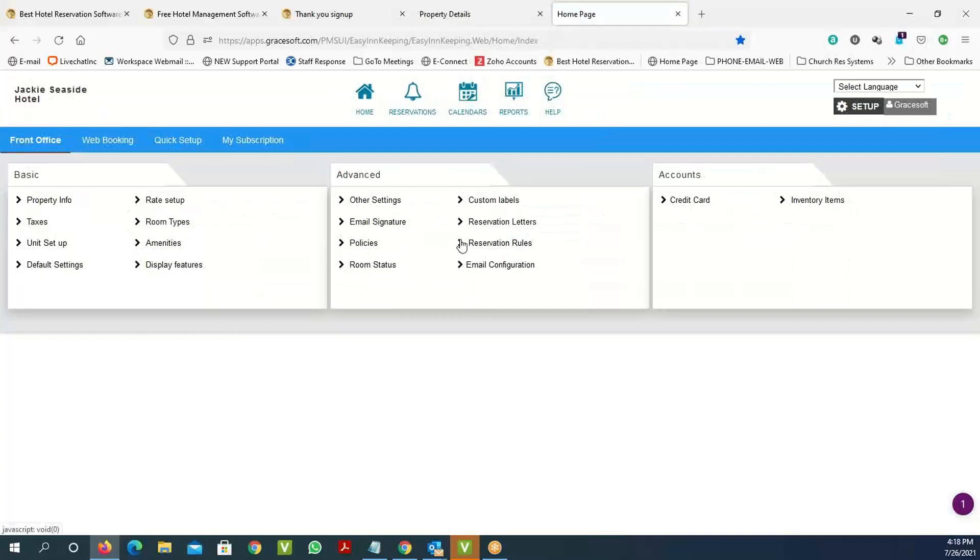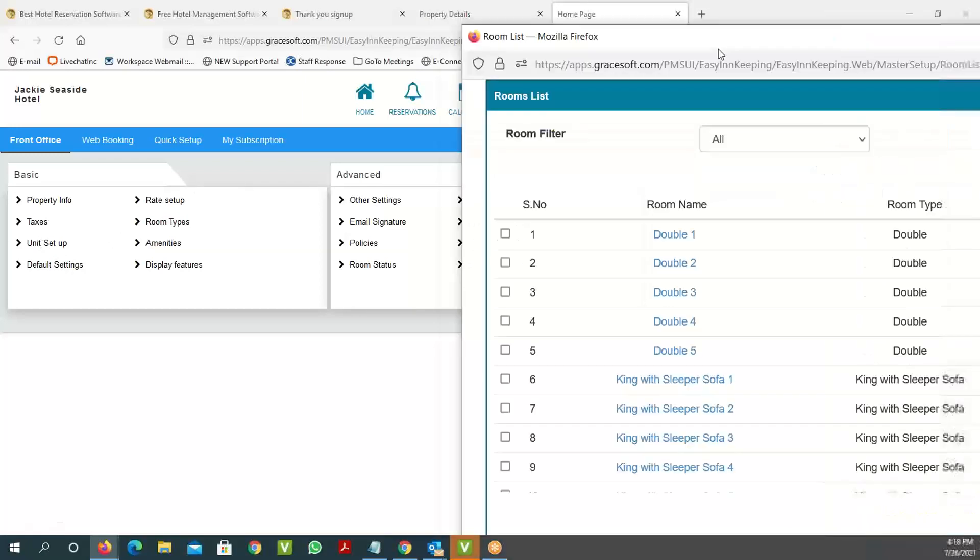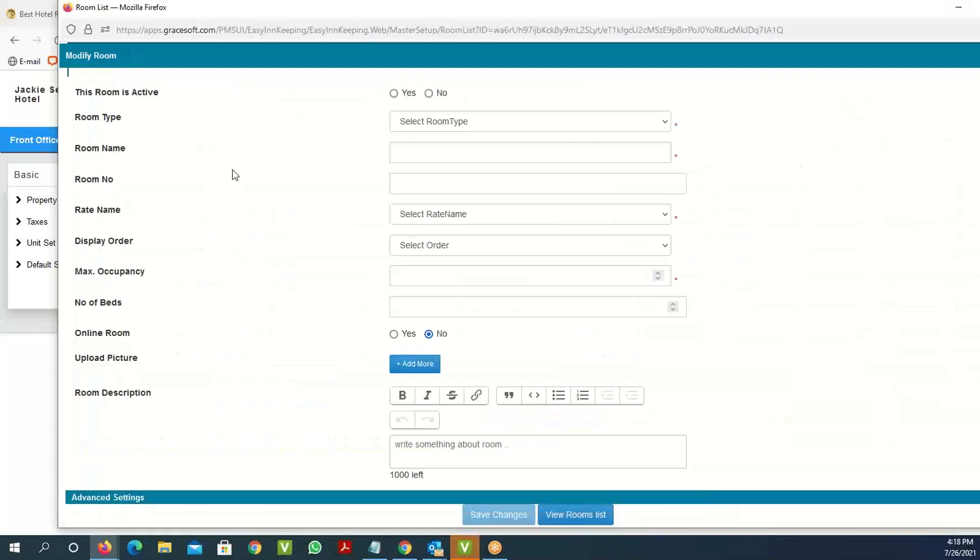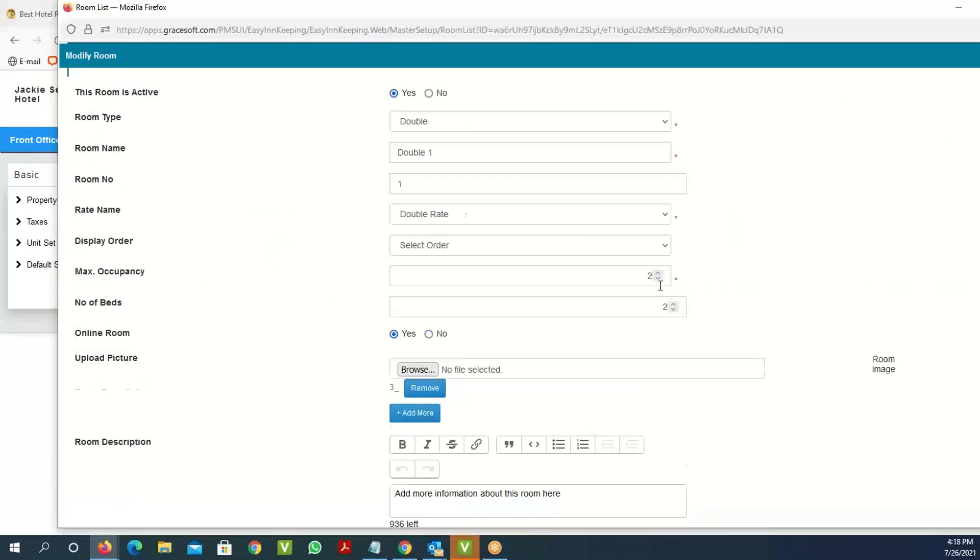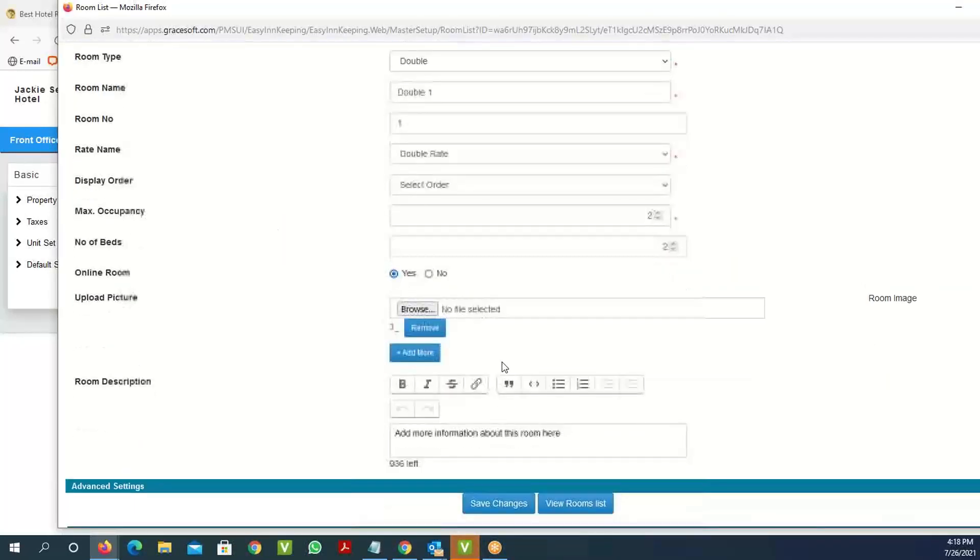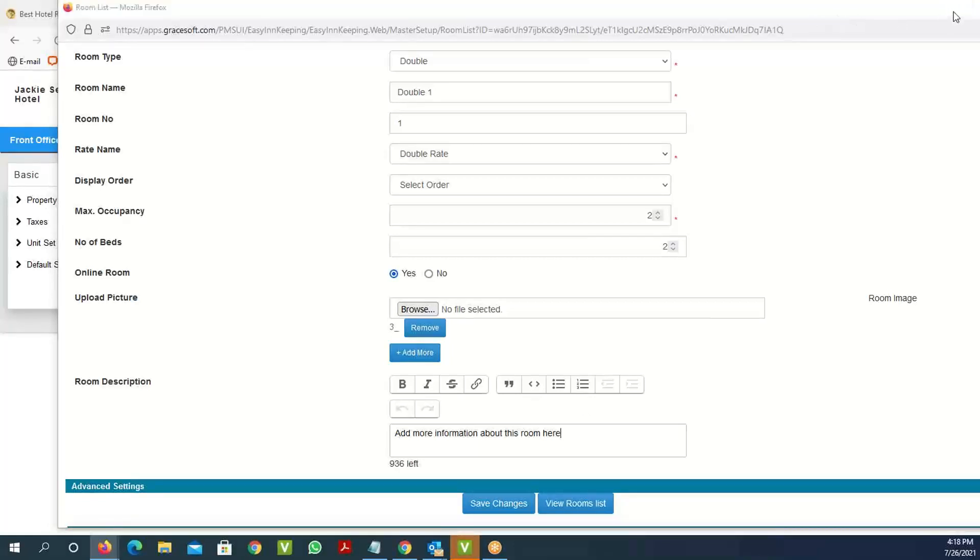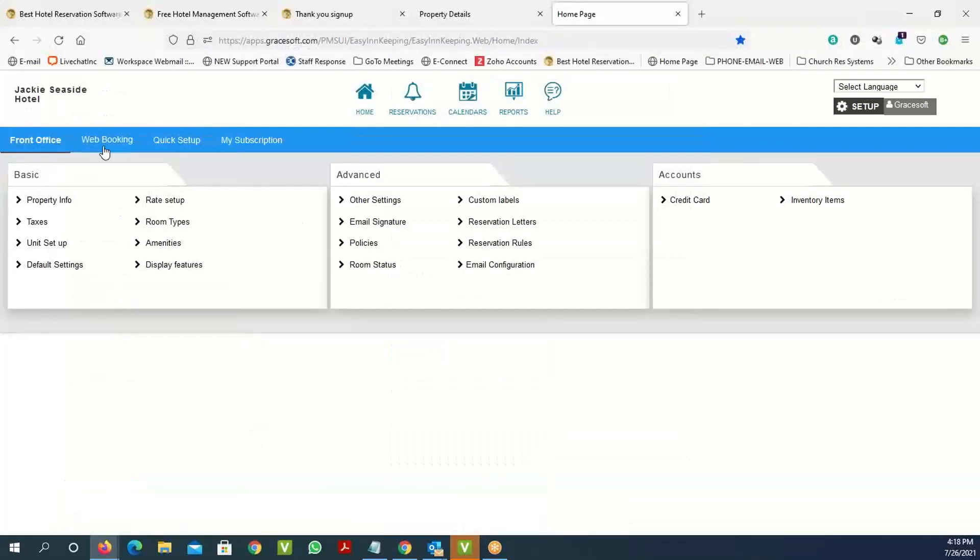You can click on 'setup' and go in here and add more data to your rooms. For instance, the unit setup will have information about the rooms, like the double room we set up. You can add new images, descriptions of the rooms, and things like that to set up your rooms.